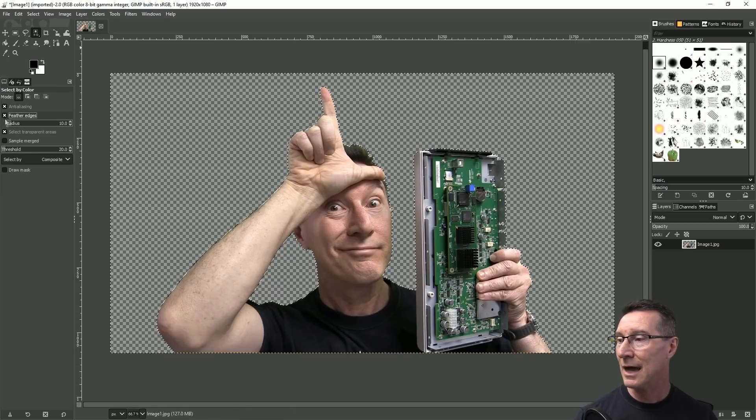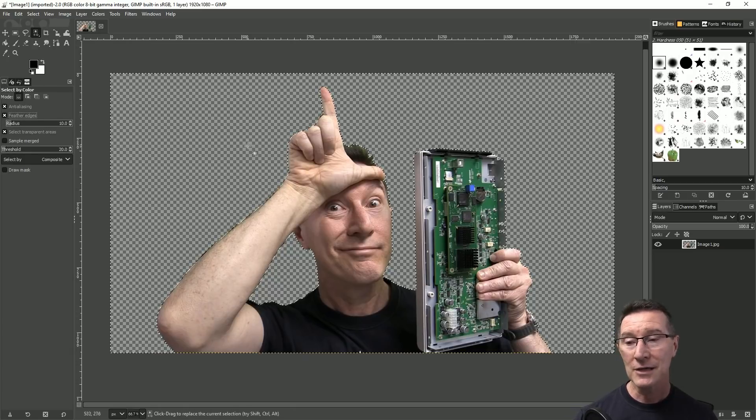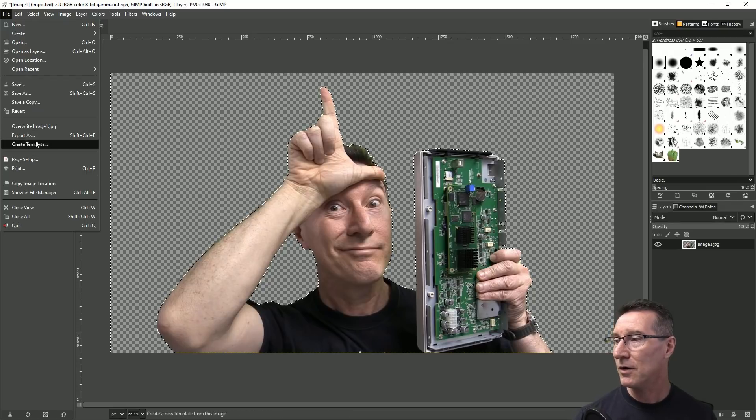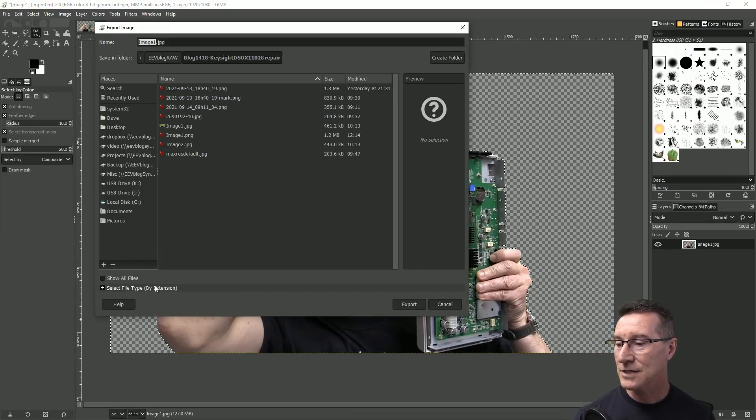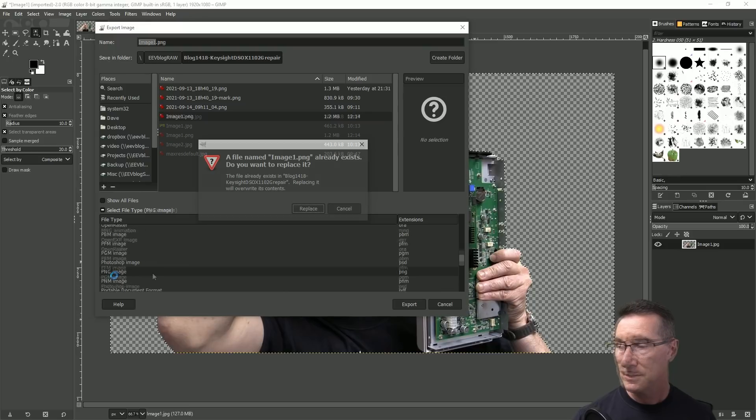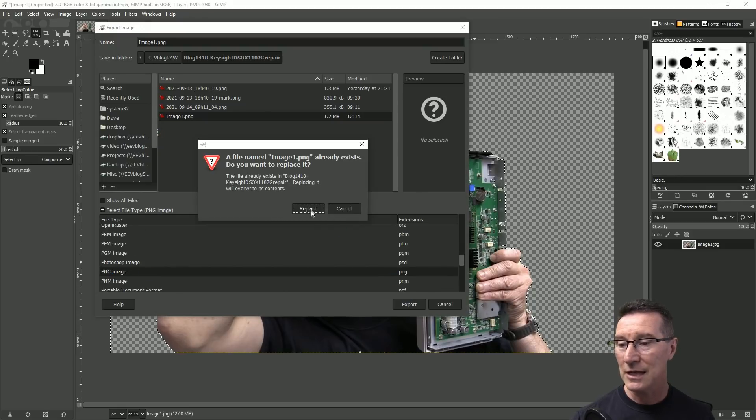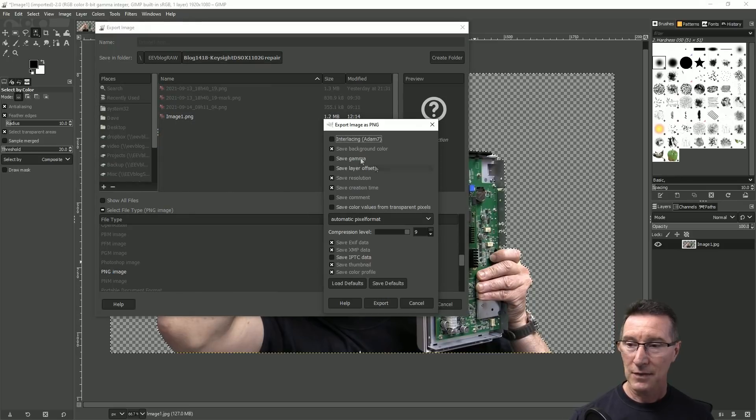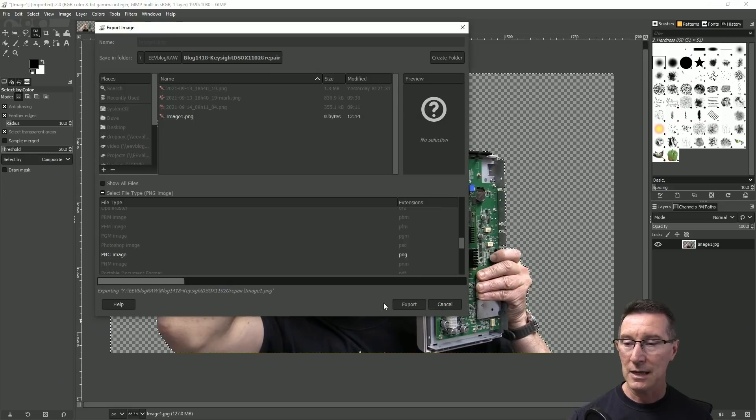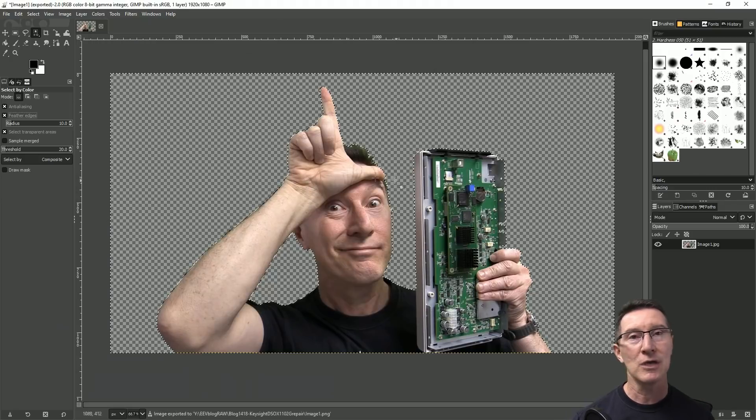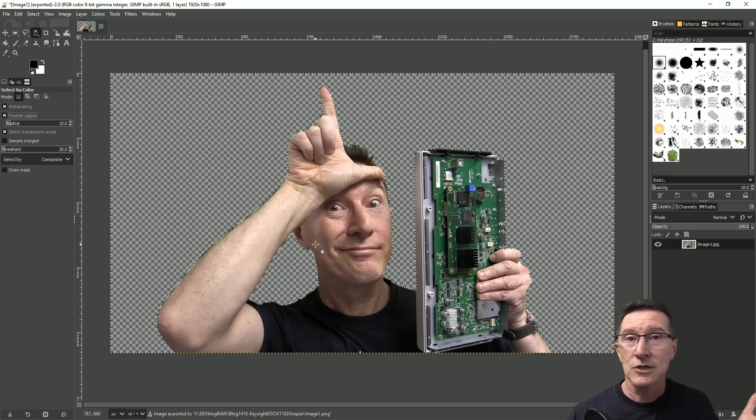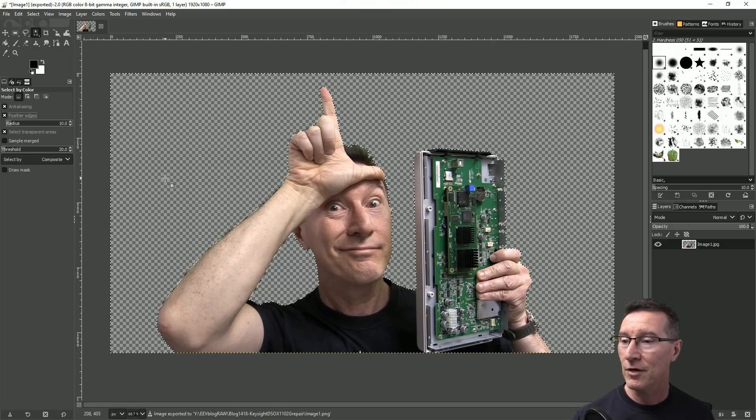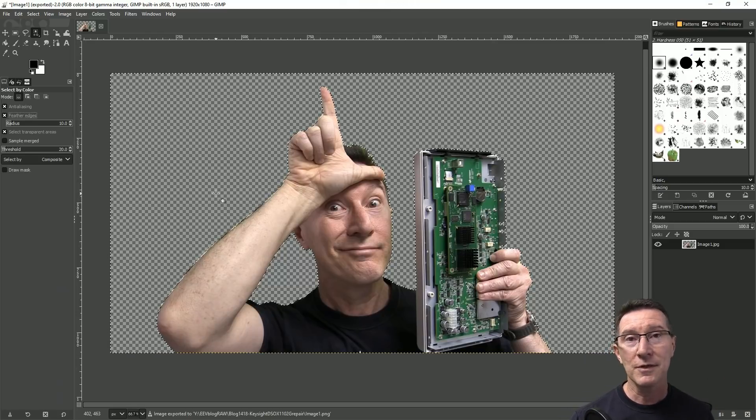And then of course if you want to export it you just go export as and you save by type PNG so we select PNG like here, we export and then we can replace and then we can just save the defaults here, export and that's created our transparent PNG which we can then use to overlay for our thumbnail or whatever you want to use it for.